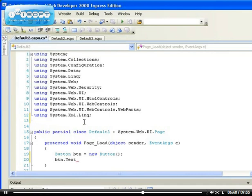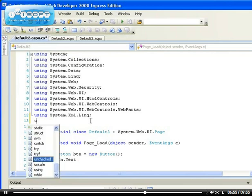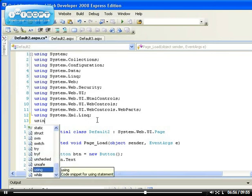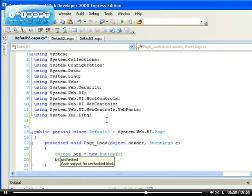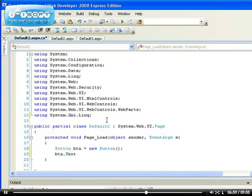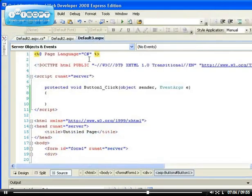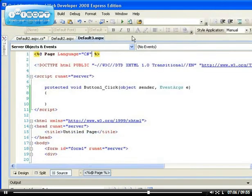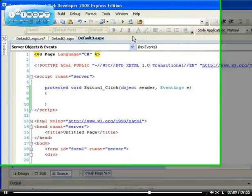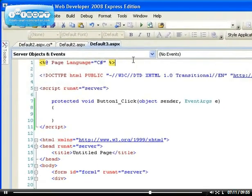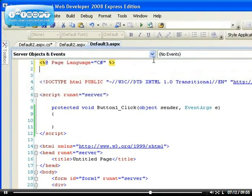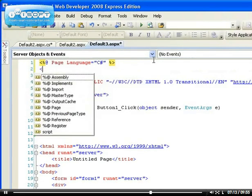So there are three ways to add a namespace and this is one of the examples. Using, you can use that one to add a namespace to your application. Also you can use the page directive that I'll show you earlier on here.